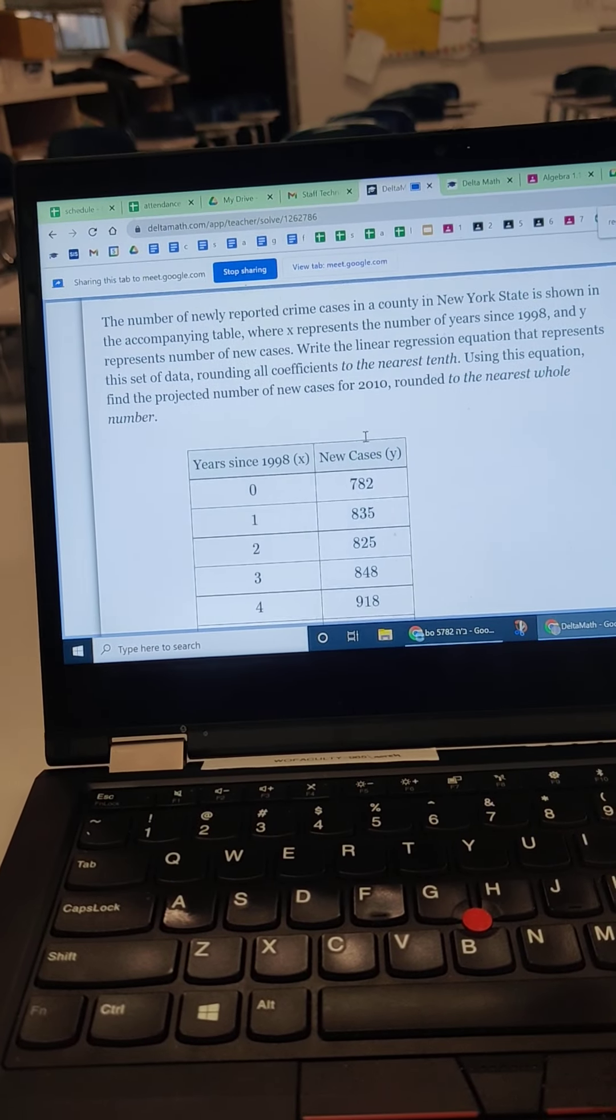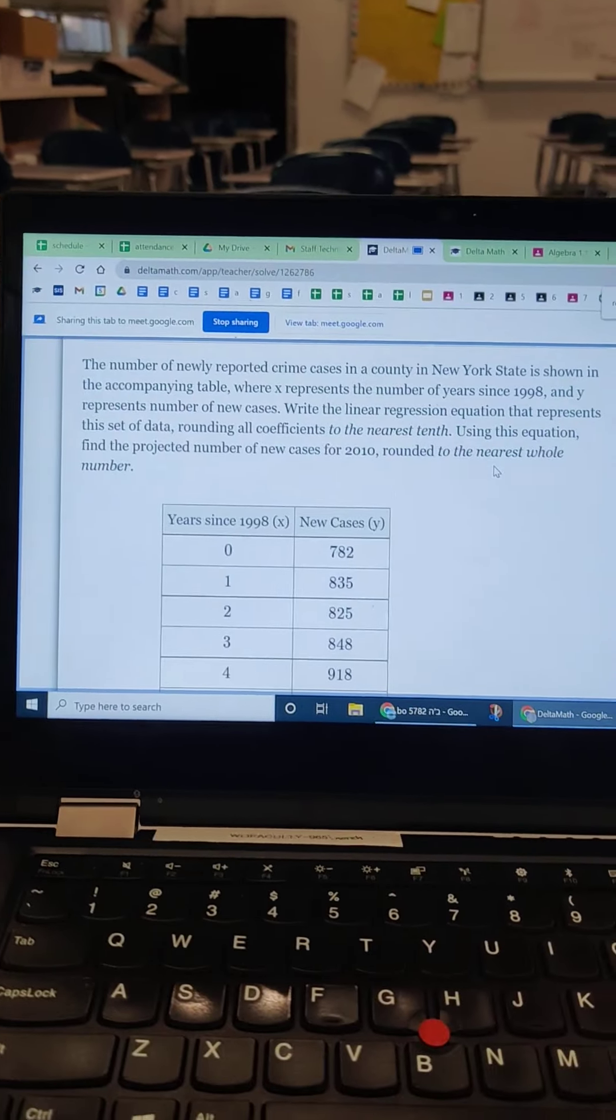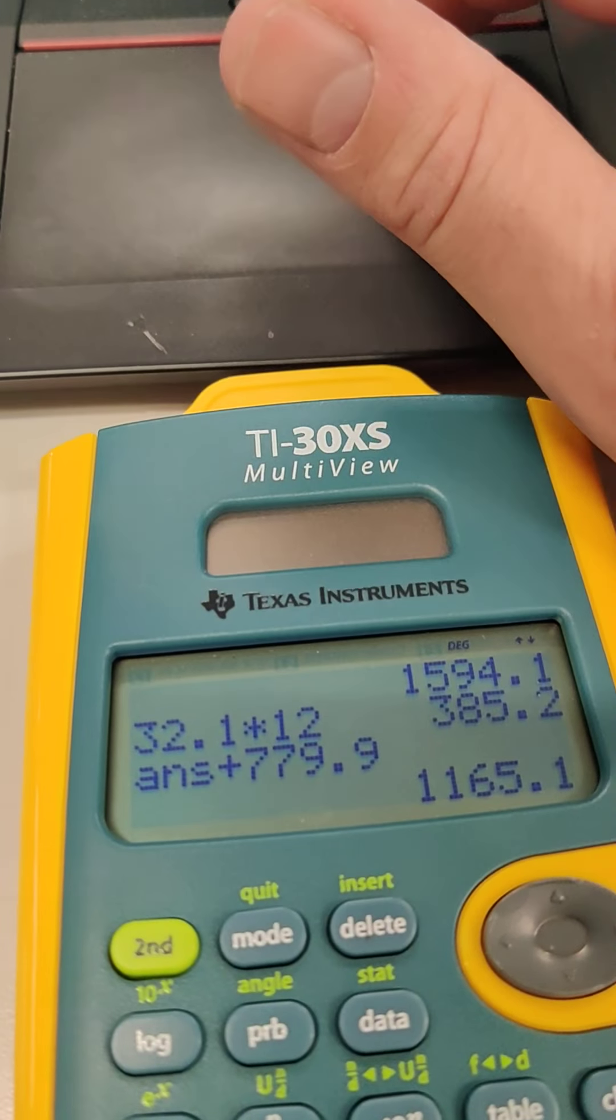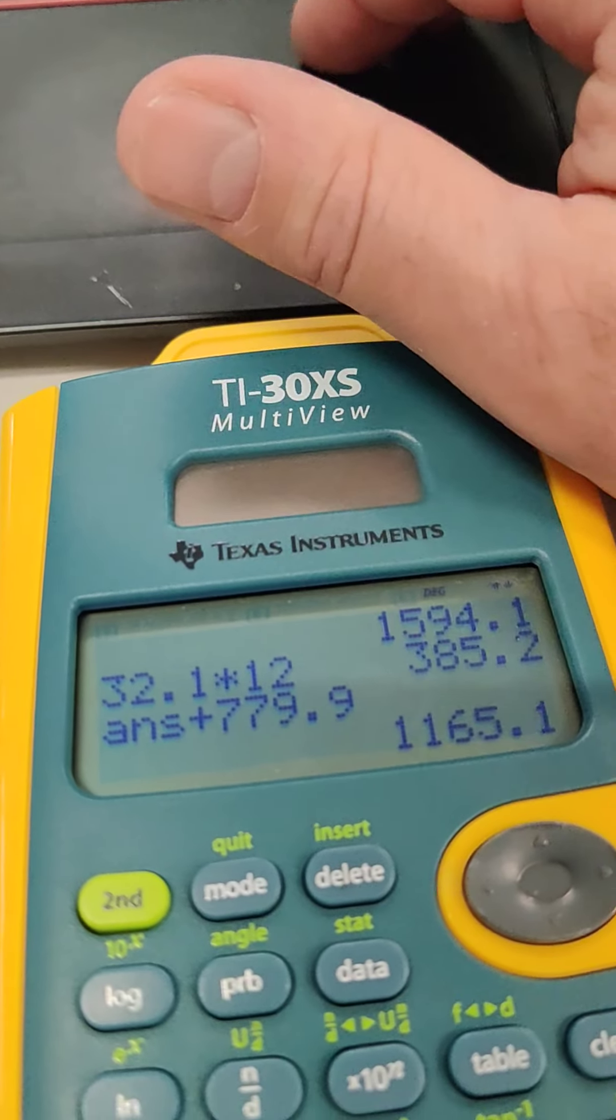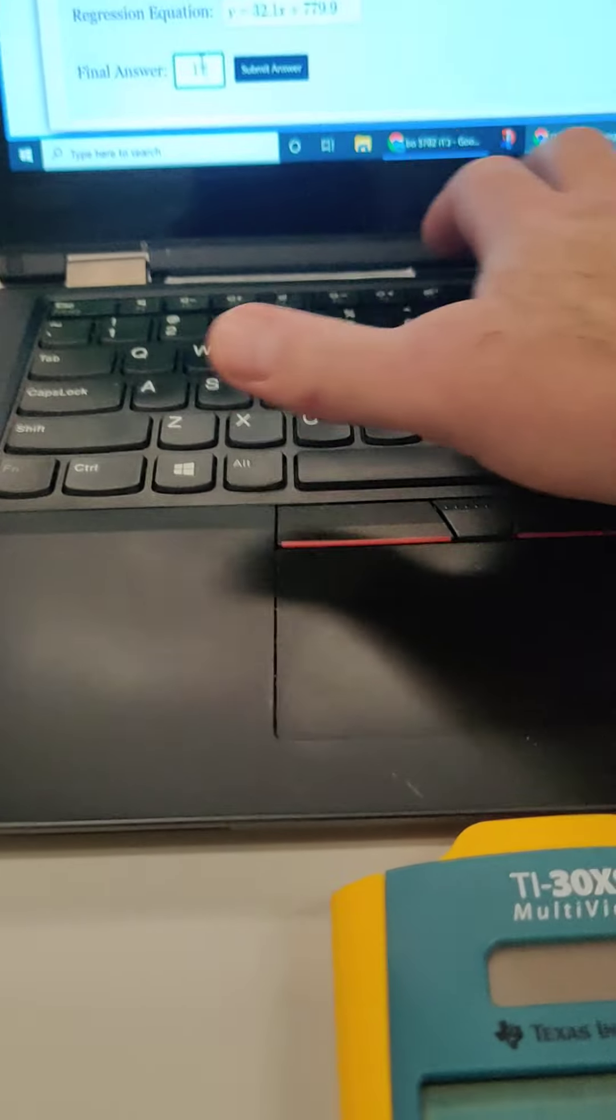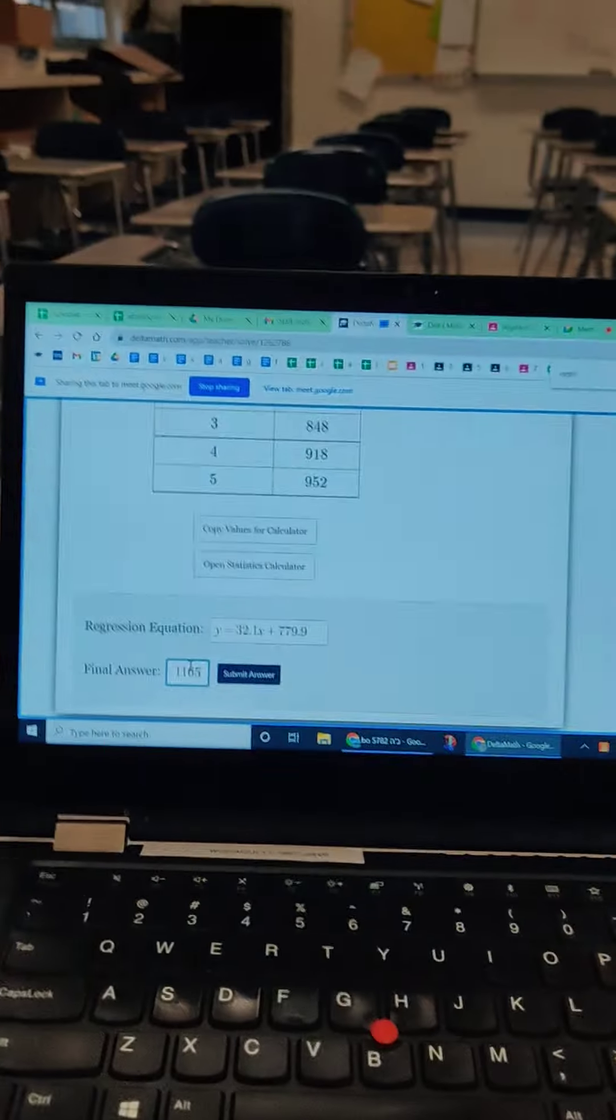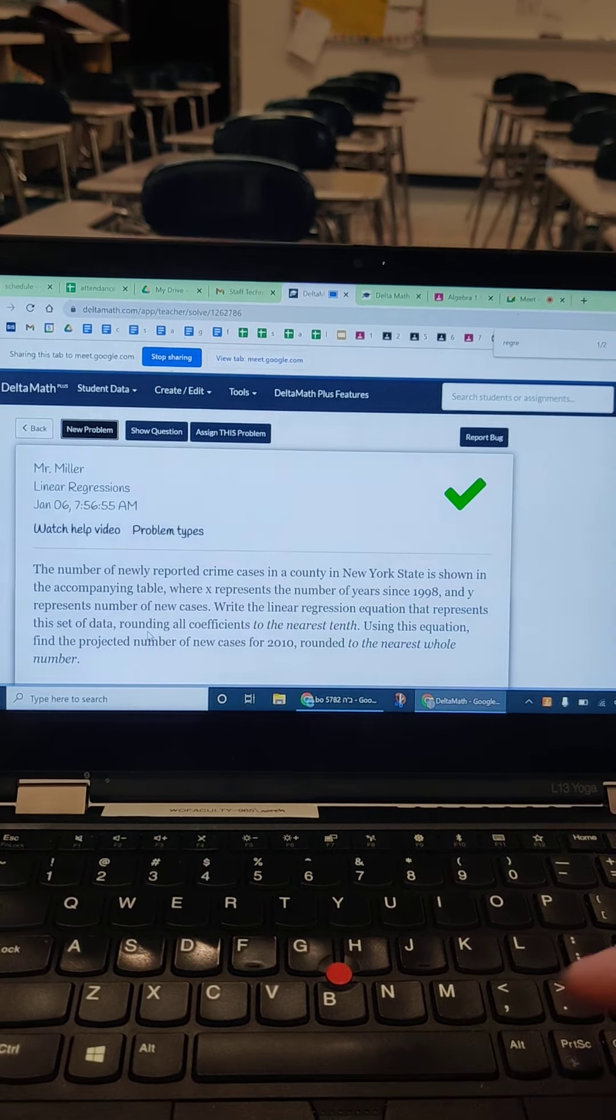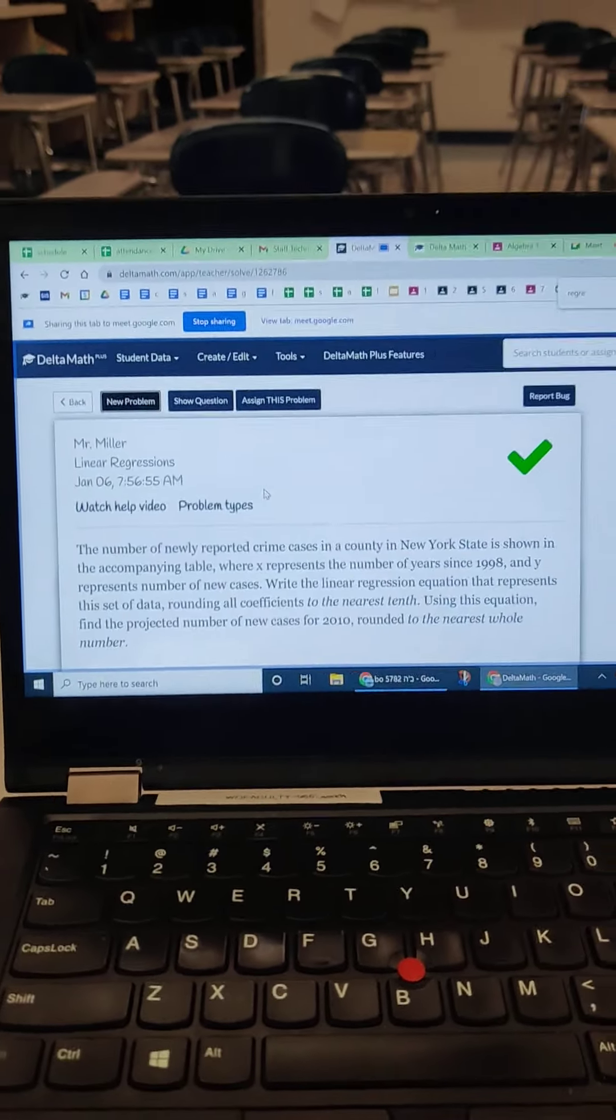Now I'm not going to make that same mistake again. Round it to the nearest whole number. So I'm rounding 1165.1 to the nearest whole number is 1165. 1, 1, 6, 5. That's it. Under four minutes.